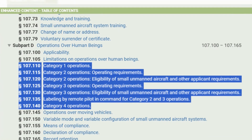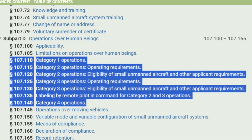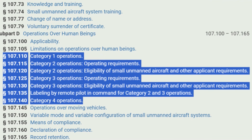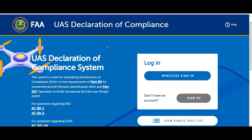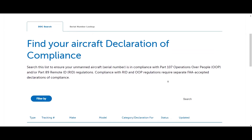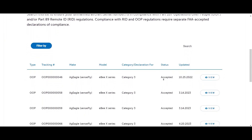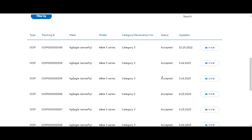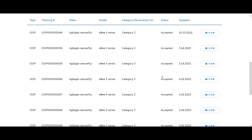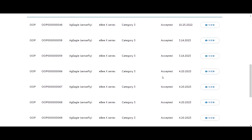However, if your operation meets the requirements of Category 1, 2, 3, or 4 under Subpart D, you might be able to legally fly over people. The issue is that Category 2, 3, and 4 operations require that you have a drone that is on the FAA's Declaration of Compliance list for the appropriate category. The Ag Eagle EBX is the only drone accepted as a Category 3 drone. There are no drones approved under Category 2 or 4, and most drones that qualify under Category 1 are very small, mostly FPV-type drones.